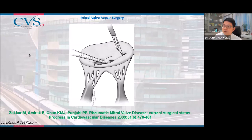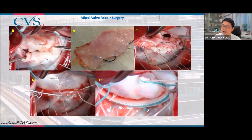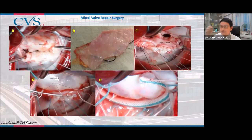Another type is rheumatic mitral valve disease, where the leaflets are typically very thickened and fibrosed. Mitral regurgitation due to rheumatic disease is more challenging to repair, but it can still be done using autologous pericardium — the patient's own pericardium — to reconstruct the mitral valve leaflets. This may be preferable in younger female patients of childbearing age, given the challenges of managing a mechanical valve during childbirth.